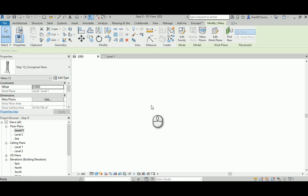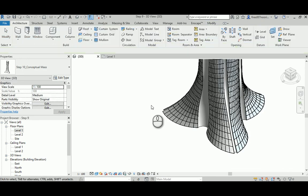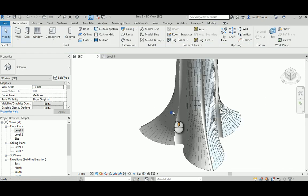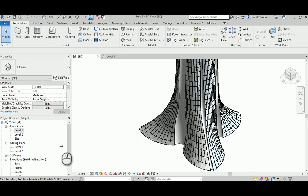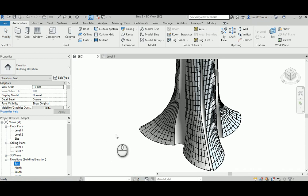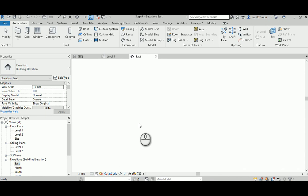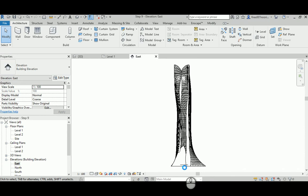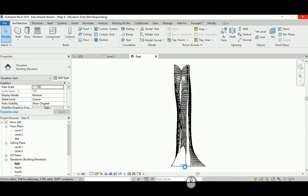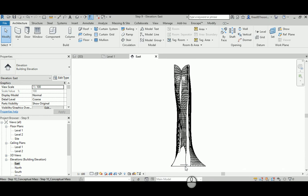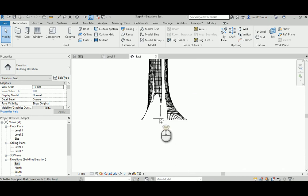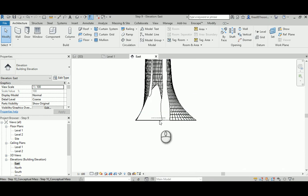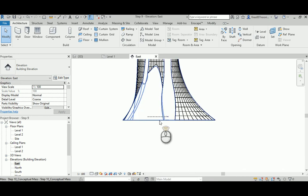Now make sure that everything is okay in 3D. It is beautiful. Now we go to east elevation.